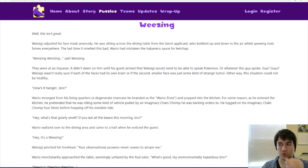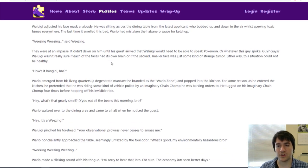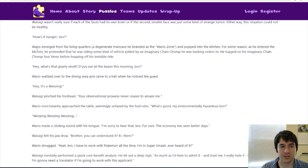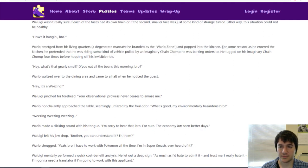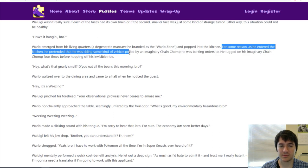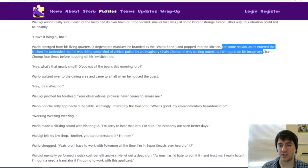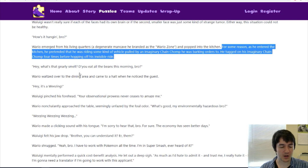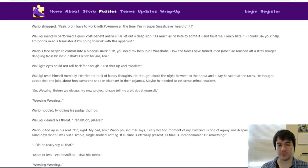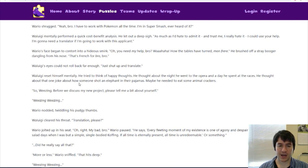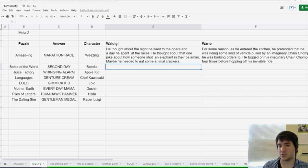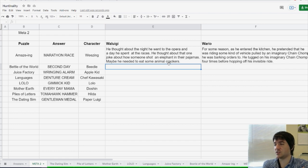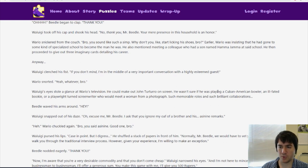I'm not going to read through the entire thing again. I did that on a previous stream. We're just going to find the part where each of our characters does something weird. Wario emerged from his living quarters and popped into the kitchen. For some reason, as he entered the kitchen, he pretended that he was riding some kind of vehicle pulled by an imaginary chain chomp that he was barking orders to. He tugged on his imaginary chain chomp four times before hopping off his invisible ride. Waluigi always seemed to be picturing some sort of TV shows or movies or something. Waluigi reset himself mentally. He tried to think of happy thoughts. He thought about the night he went to the opera and a day he spent at the races. He thought about that one joke about how someone shot an elephant in their pajamas.